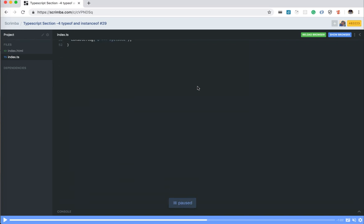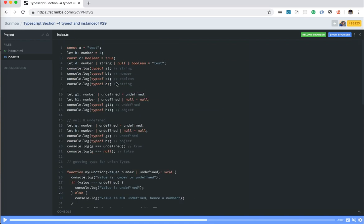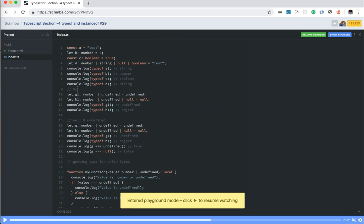Now video is paused and now I can edit the code and my code is being edited and all these things.